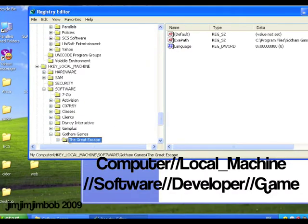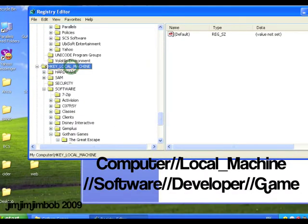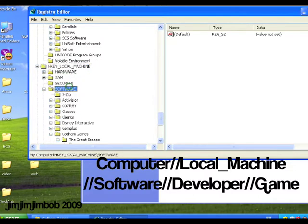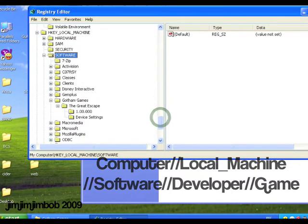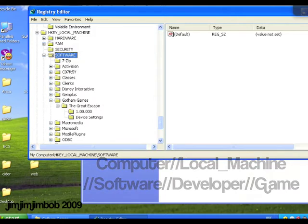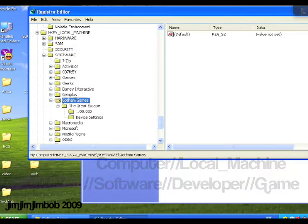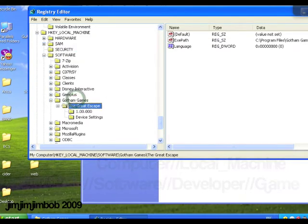We need to look for HKEY_LOCAL_MACHINE, software. So we've got Disney Interactive, my Toy Story one, we've got all the different games there. So we're looking for Gotham Games' The Great Escape.